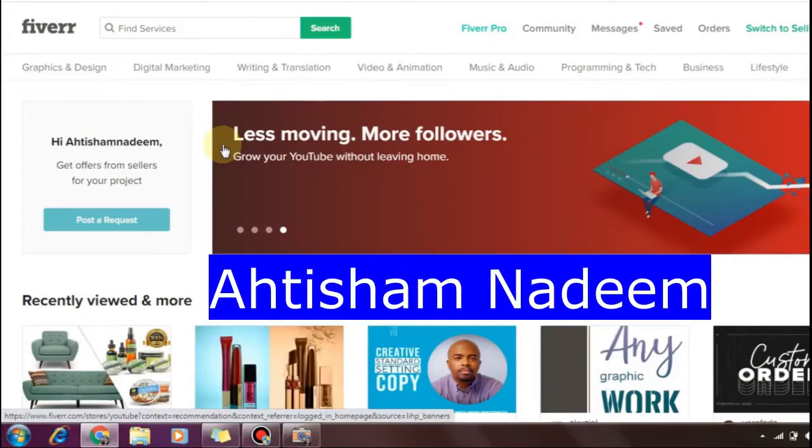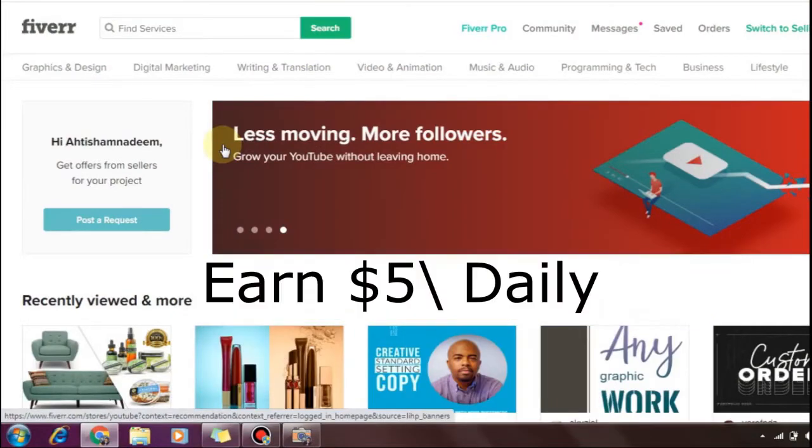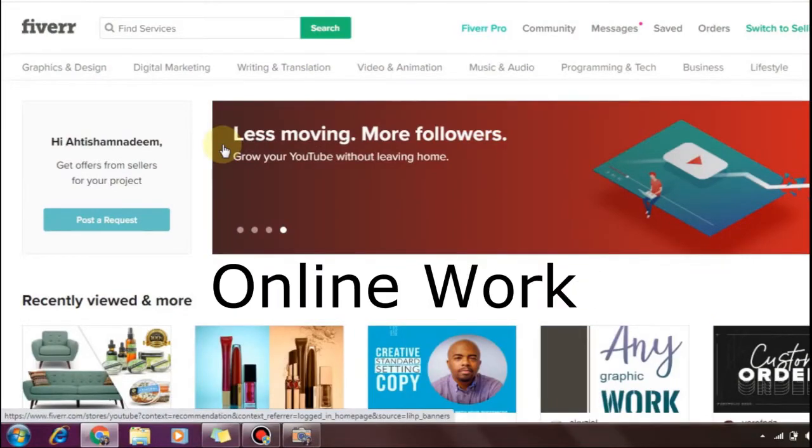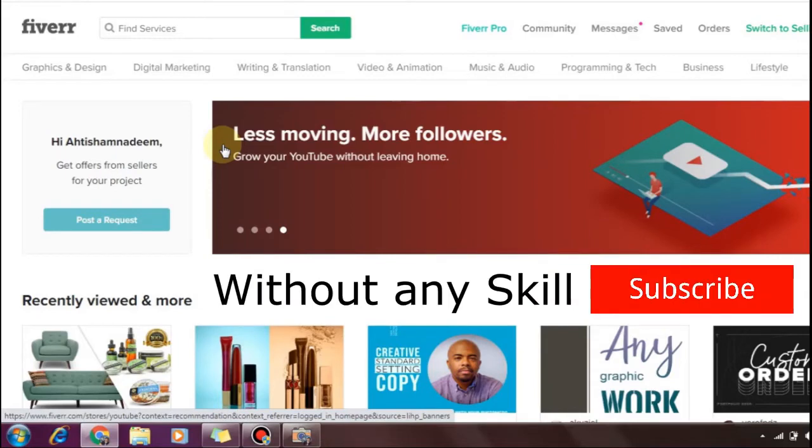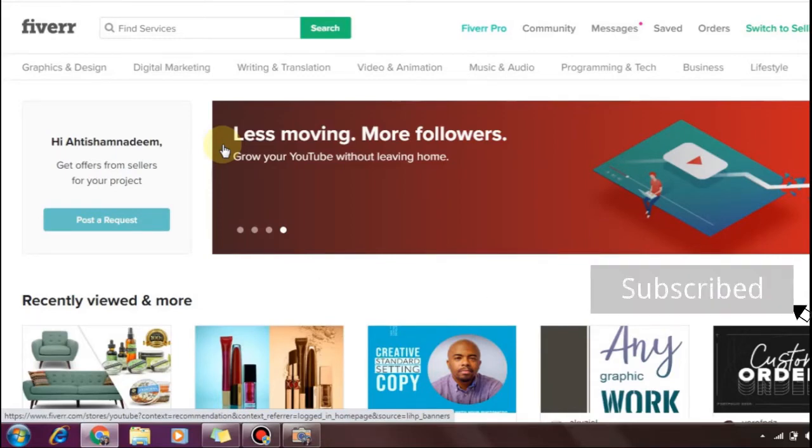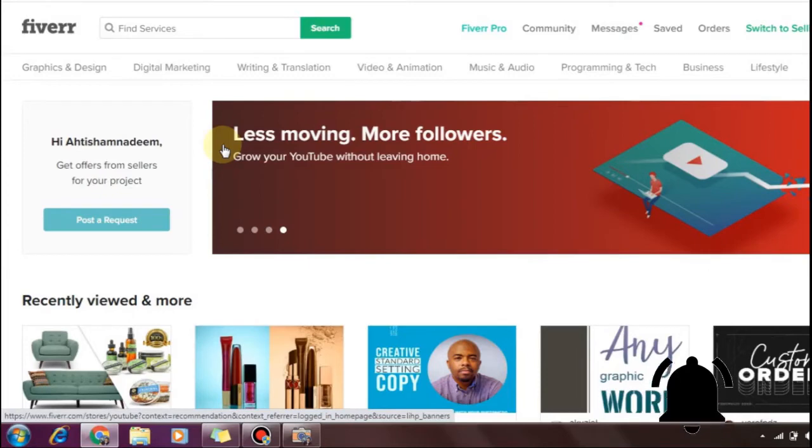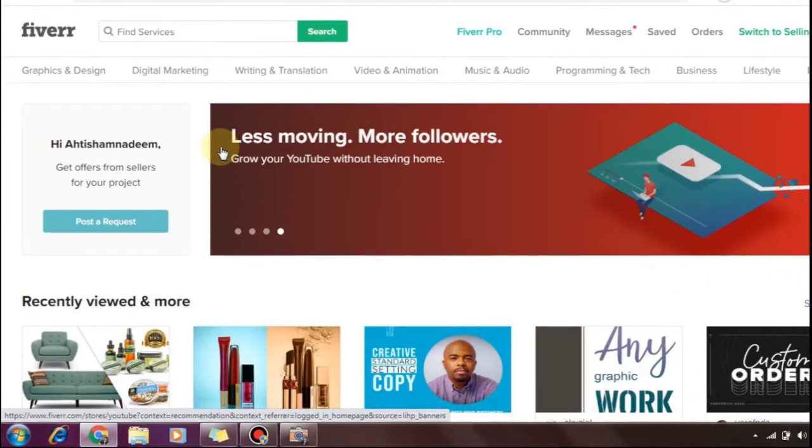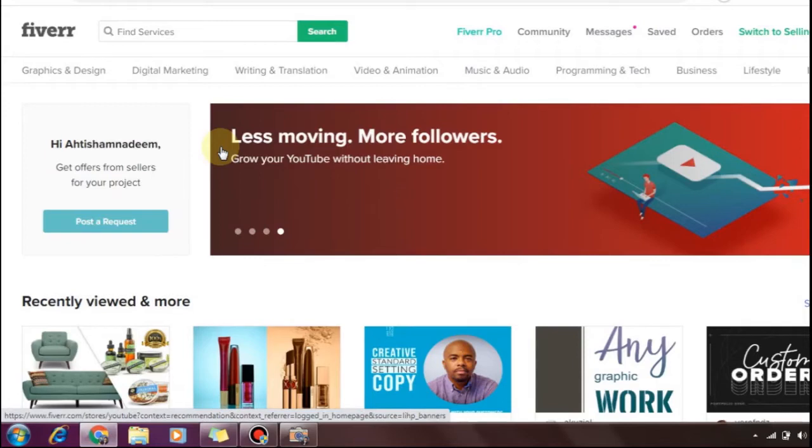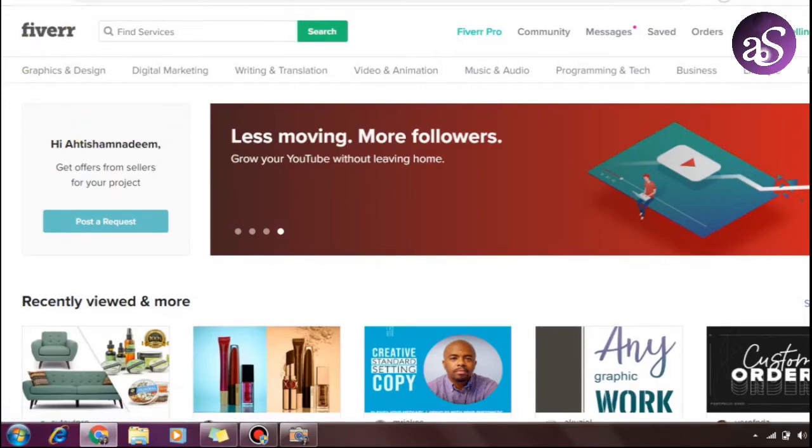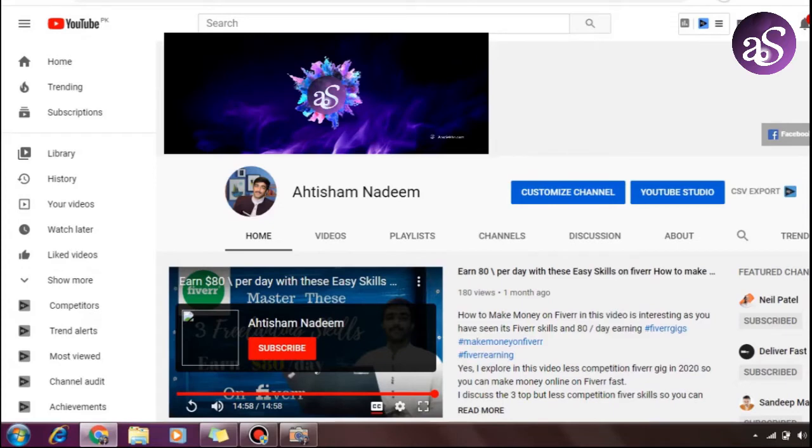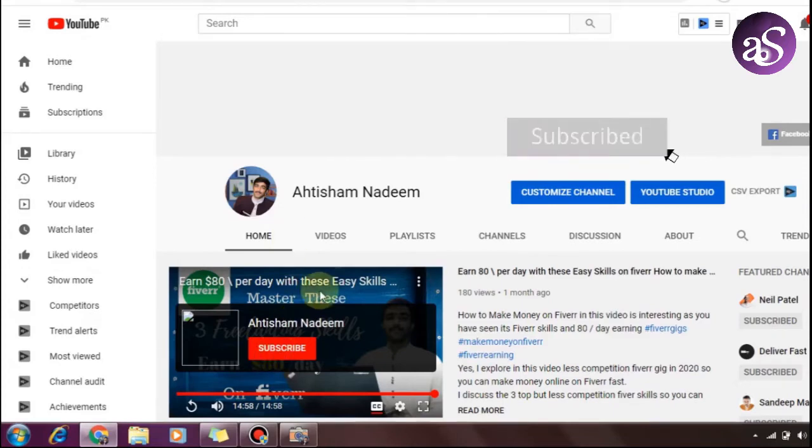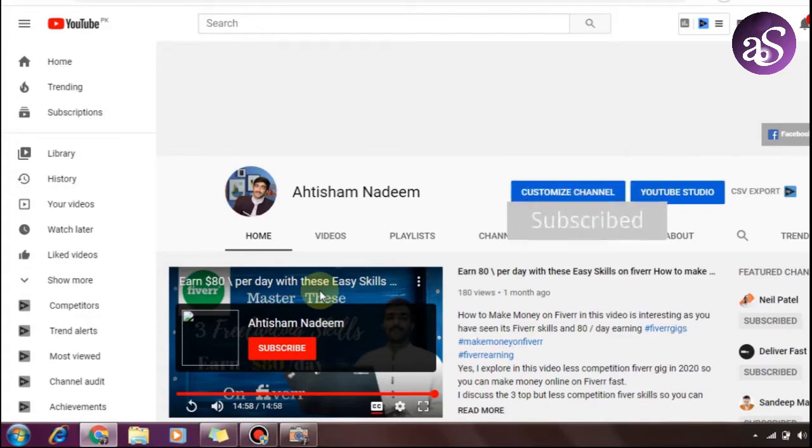Assalamualaikum, my name is Ahtisham Nadeem. Welcome to Fiverr Skills Part 11. I'm very happy that people are watching these videos. After watching this video, you're going to learn a skill with less competition that I've researched. This is my YouTube channel - if you haven't subscribed yet, please subscribe to get more good videos.